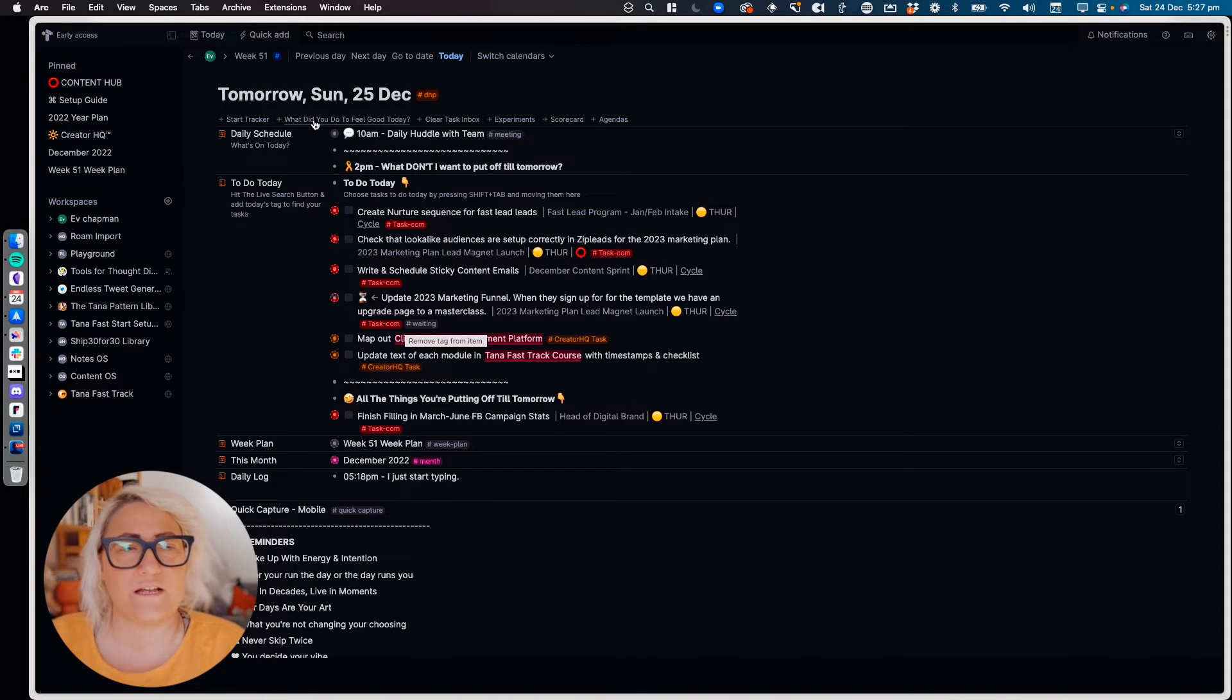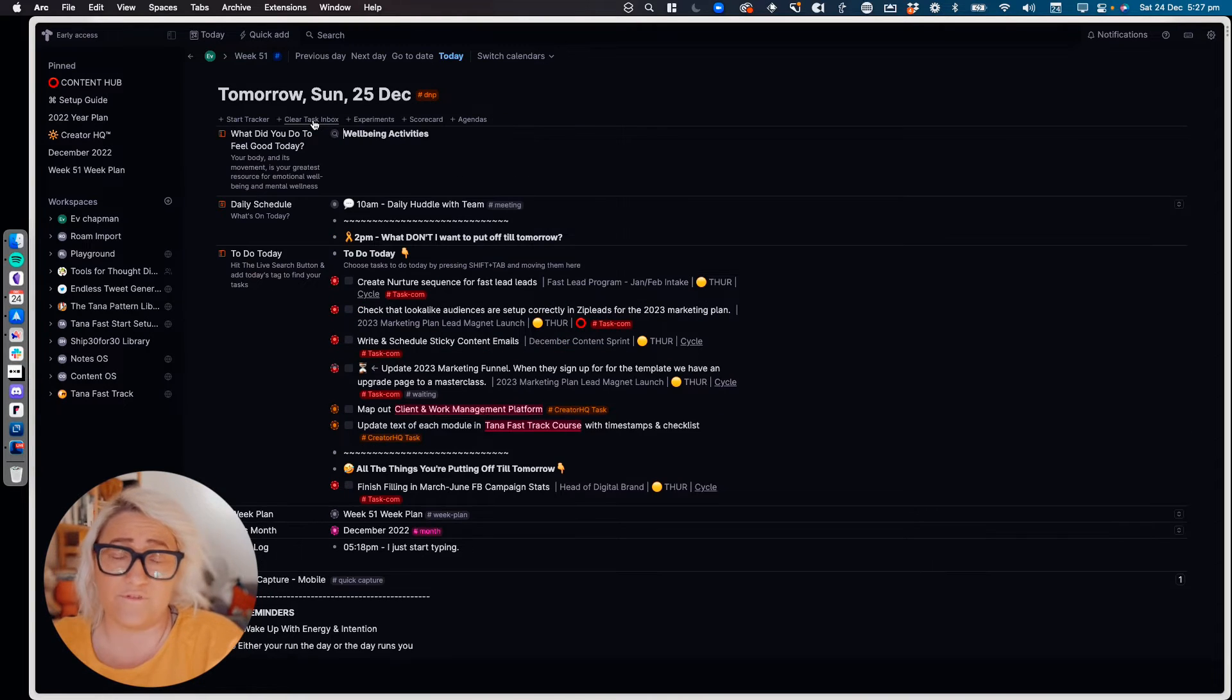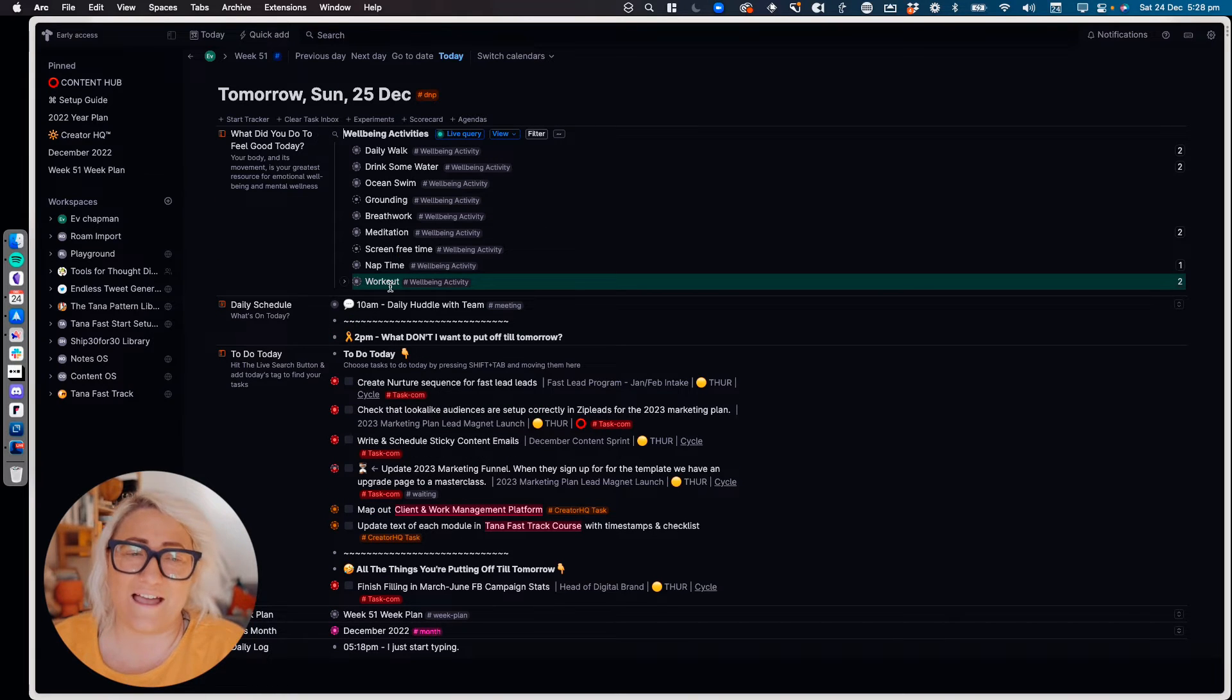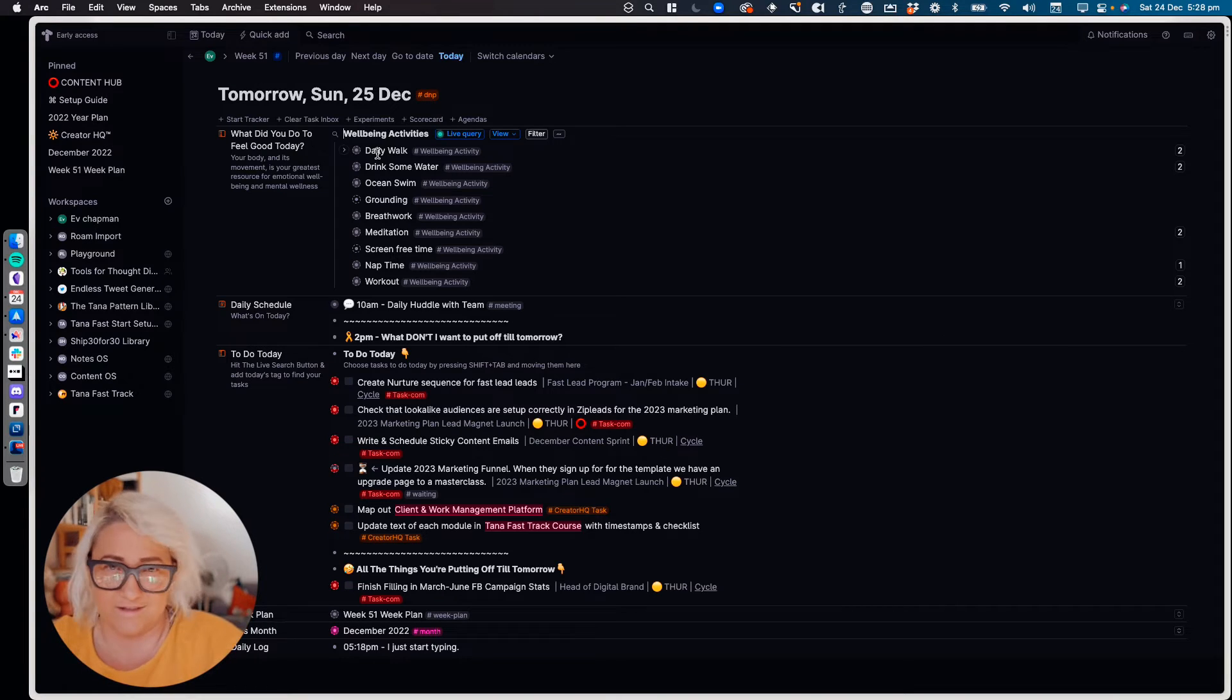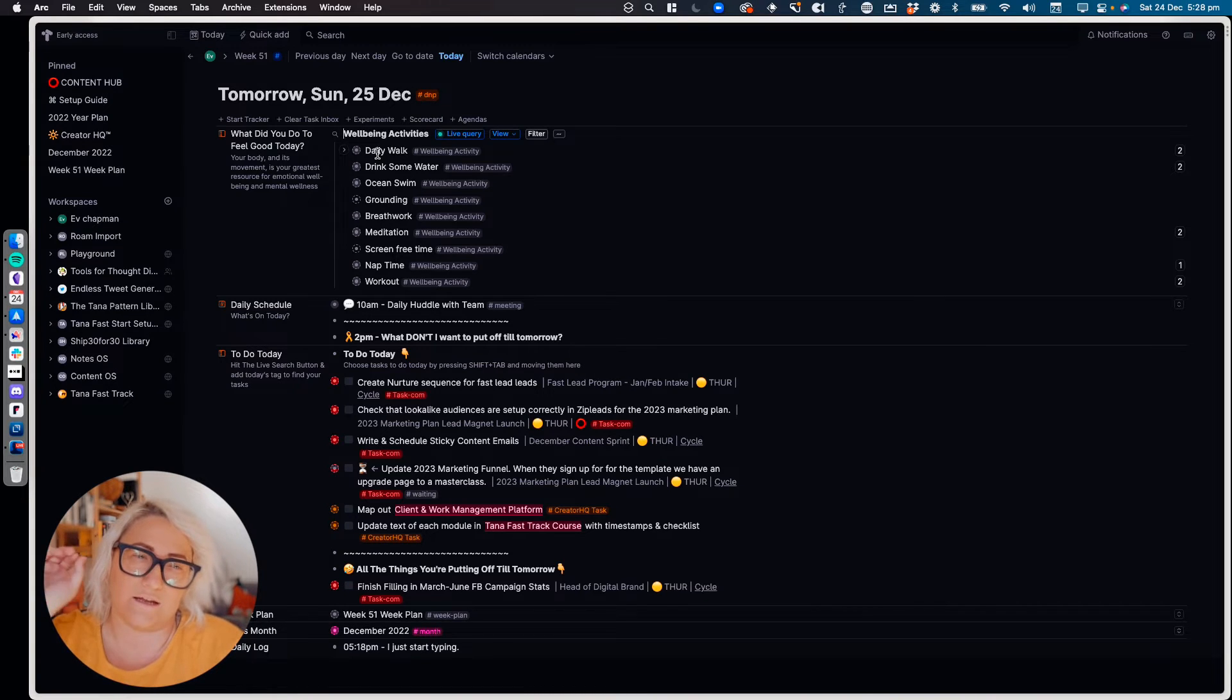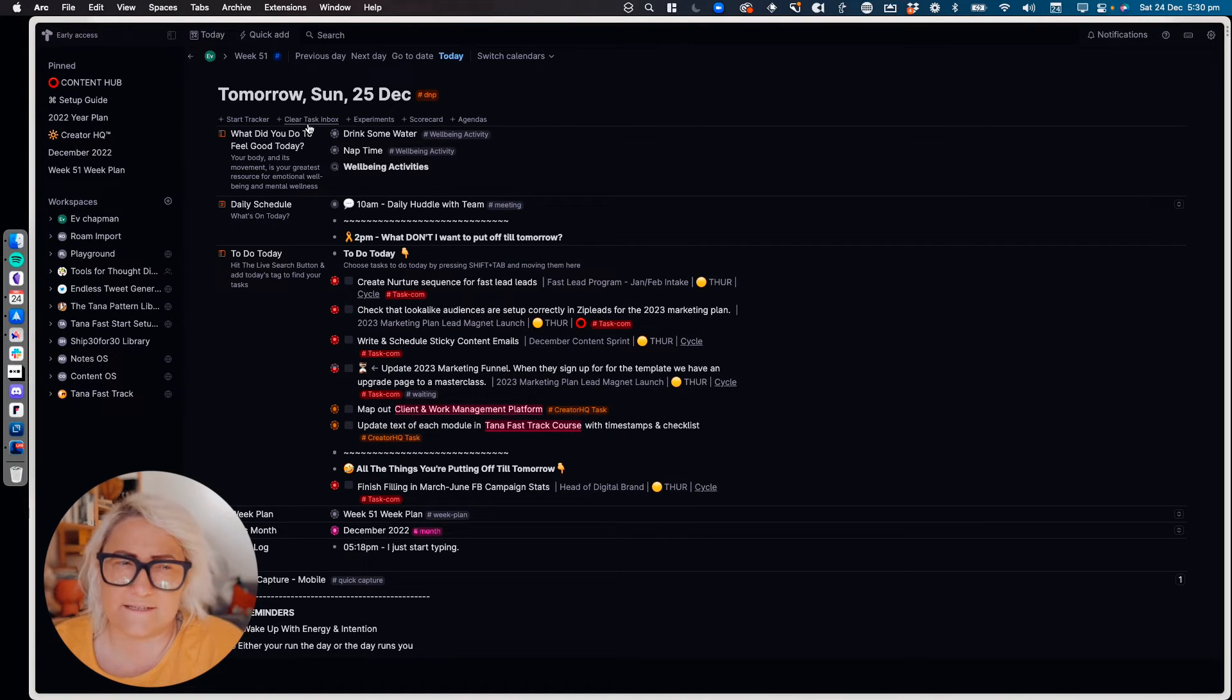The first one is 'what did you do to feel good today?' This is my wellness tracker. I've done a full video on it, I'll link it somewhere, and you can have a look at it. But basically what it is, is it's a whole lot of activities that I can choose to do that are good for my wellbeing. And I often can get really into work. I can sit at the computer for hours on end and not actually do anything that is good for me. So I have a whole lot of things that I can choose to do. And so I like this because at any time during the day I can hit 'what did you do to feel good?' and I can choose a wellbeing activity.